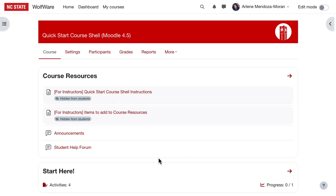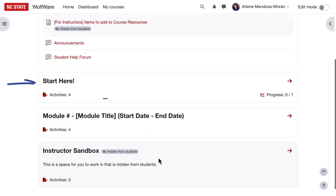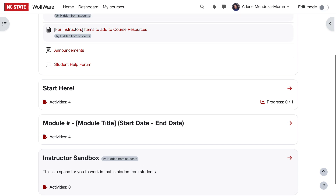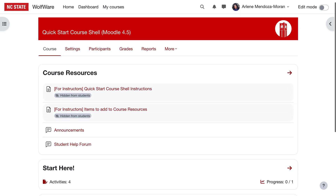The sections in the Quick Start Course Shell include a Course Resources section, a Start Here section, a sample module, and an Instructor Sandbox, which is hidden from students. The Instructor Sandbox is simply a place for you to work and plan directly in your Moodle course, but in a place where students won't be able to see any of the items unless you move them into a visible section. Let's tour each section in detail, starting at the top of the course.